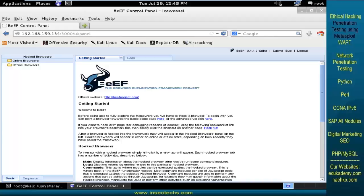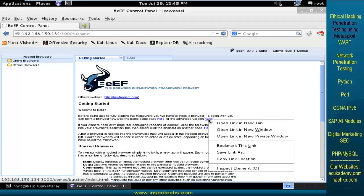Here you can see the page where I have successfully logged in by using my default credentials that is BEEF and BEEF. Now, you can see here, we shall give this particular link to the victim.